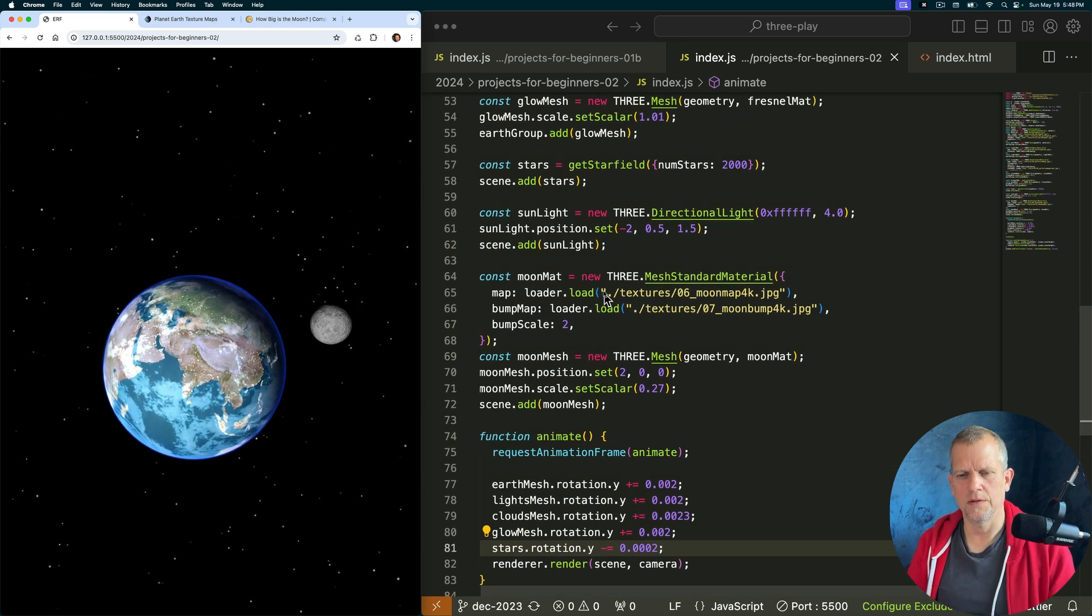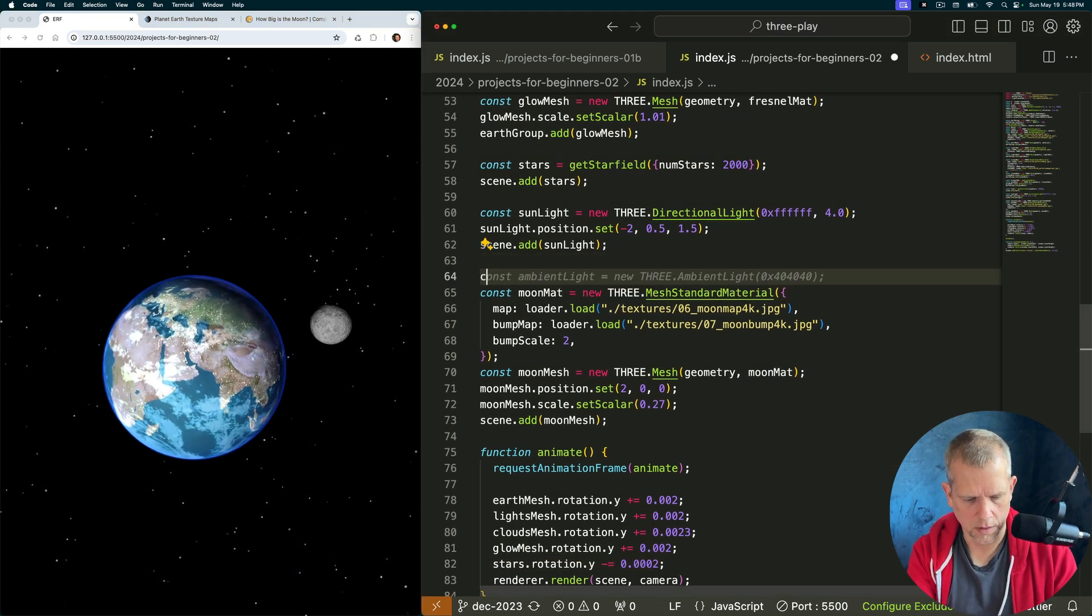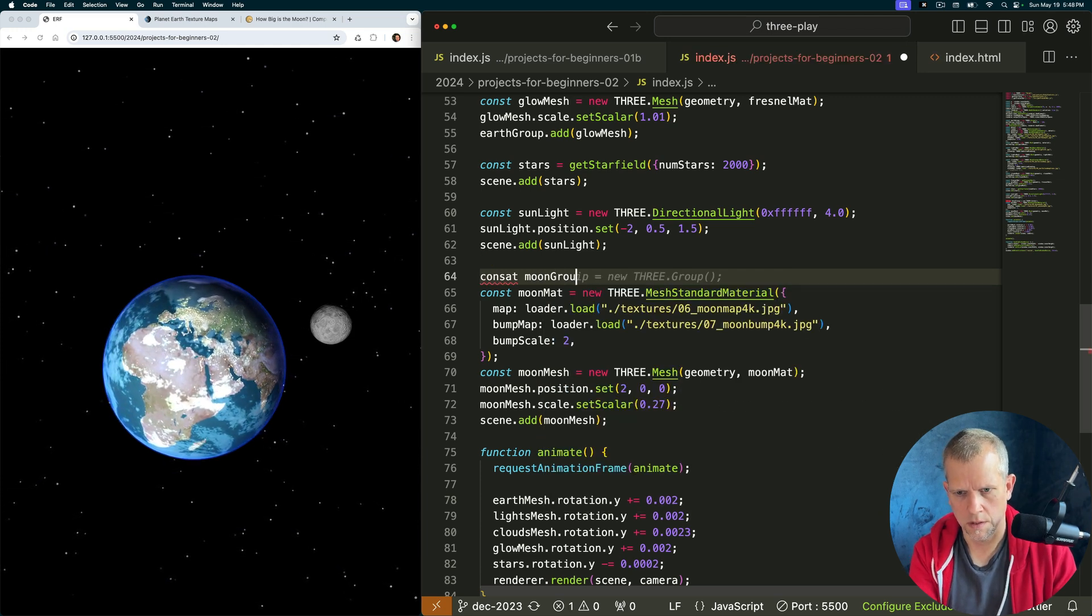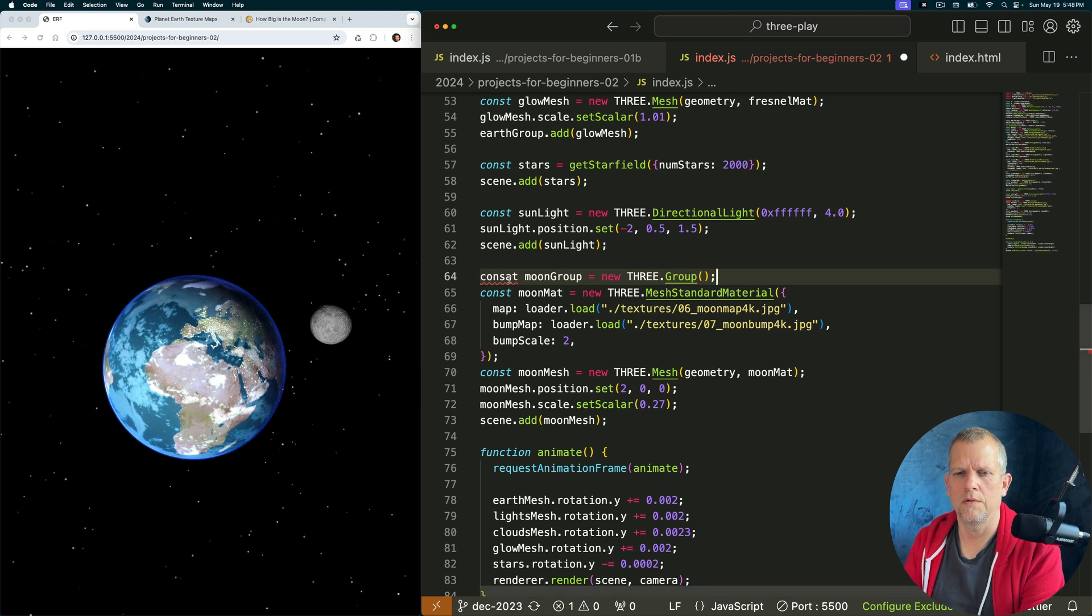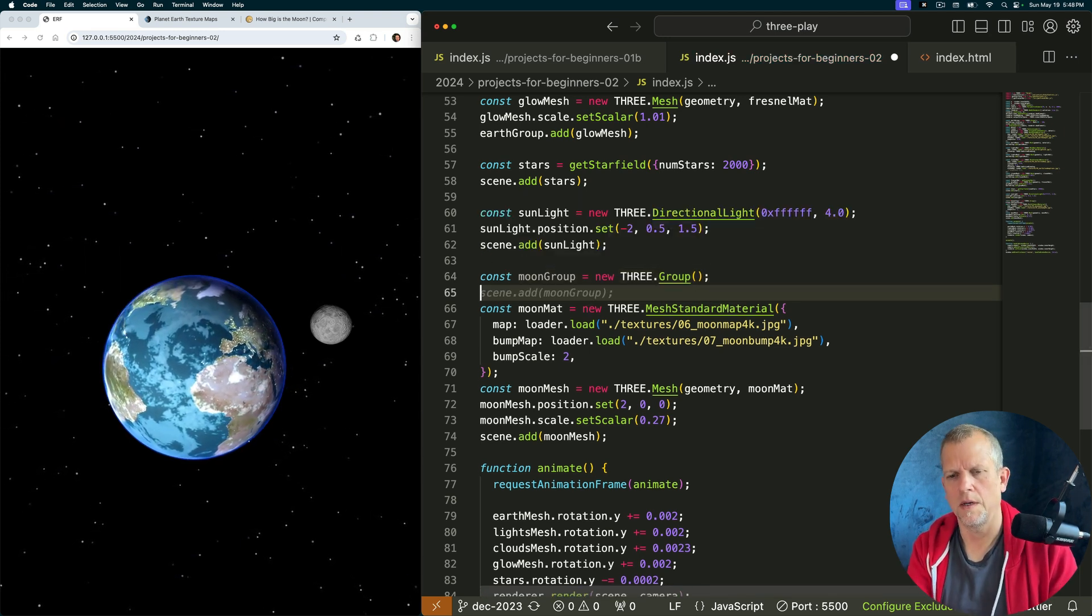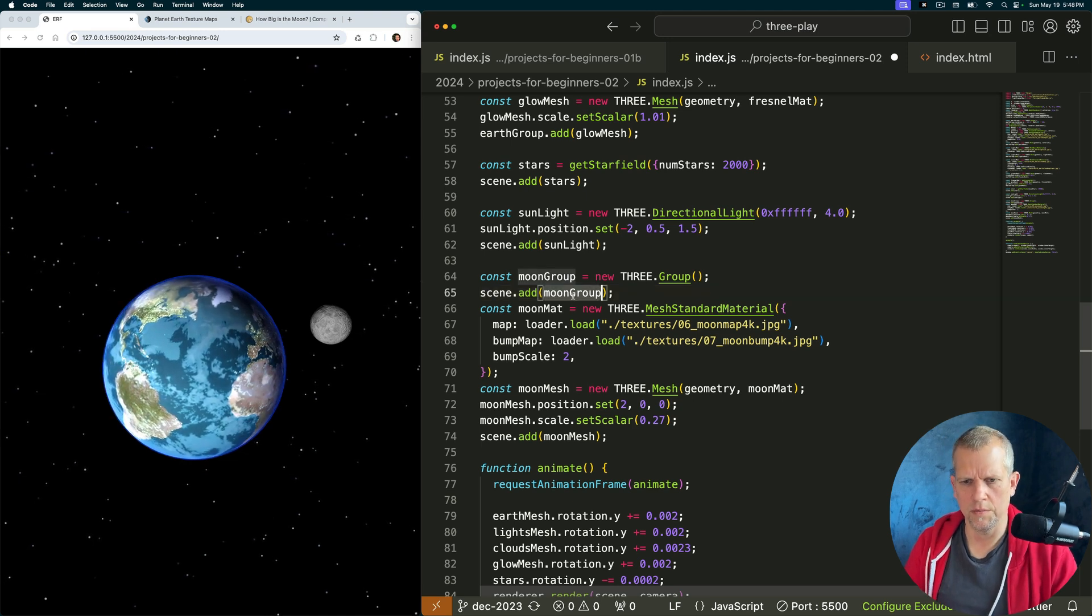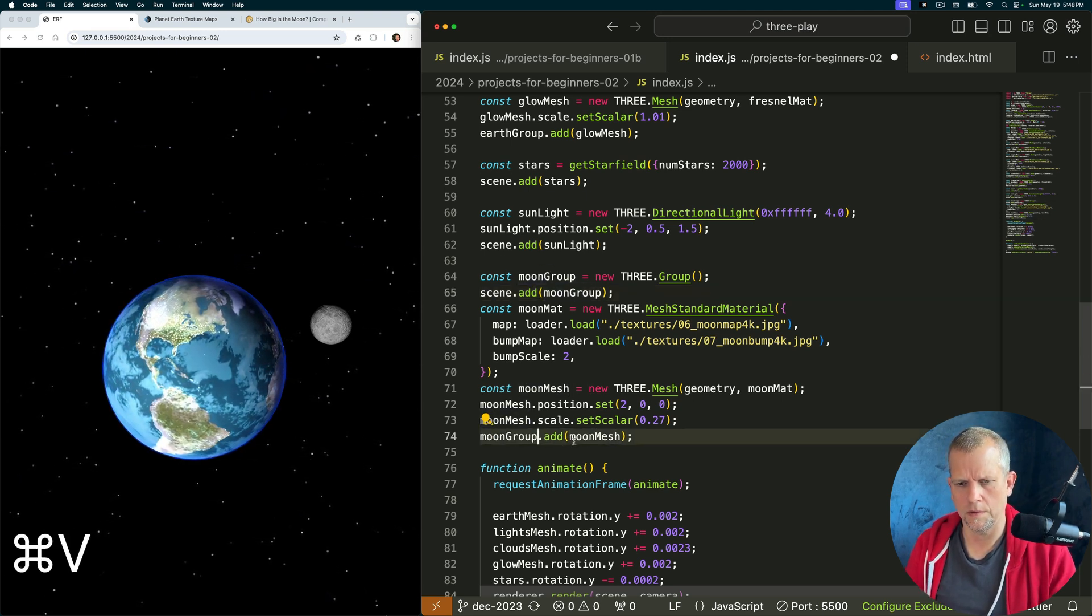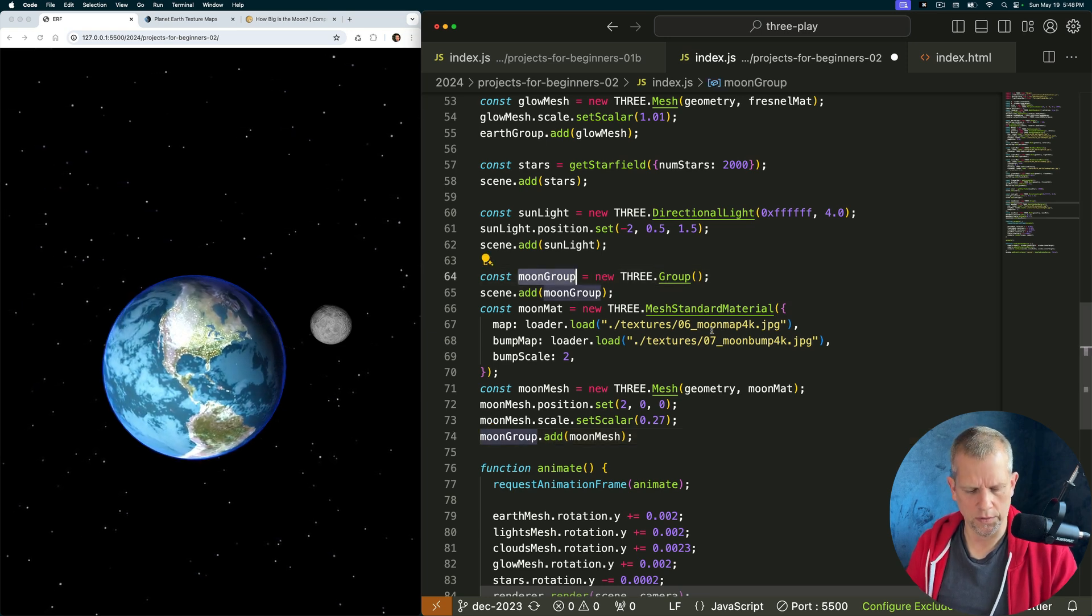Equals a new moon dot group, whoops, a three dot group. And scene dot add moon group. And now we'll add the moon group, add that to the moon group, and now we can just rotate the moon group.